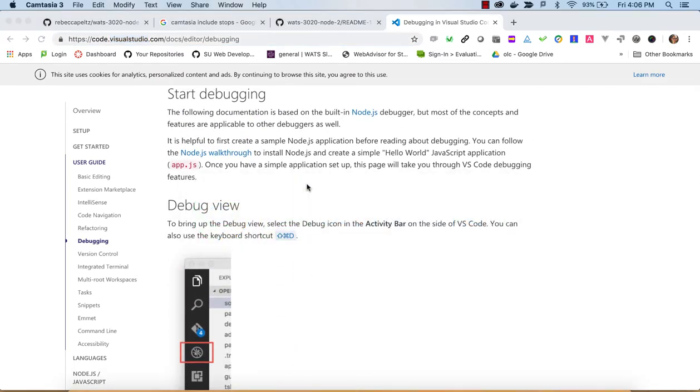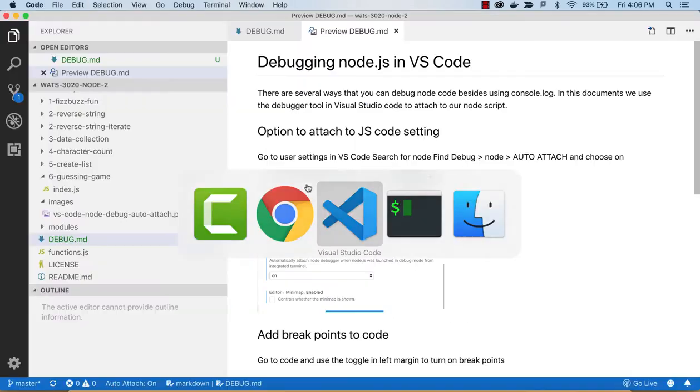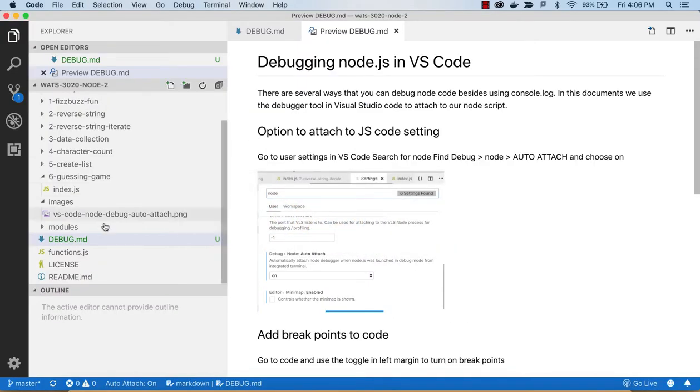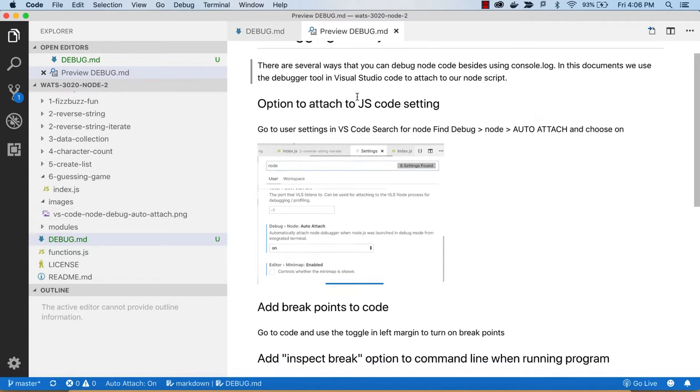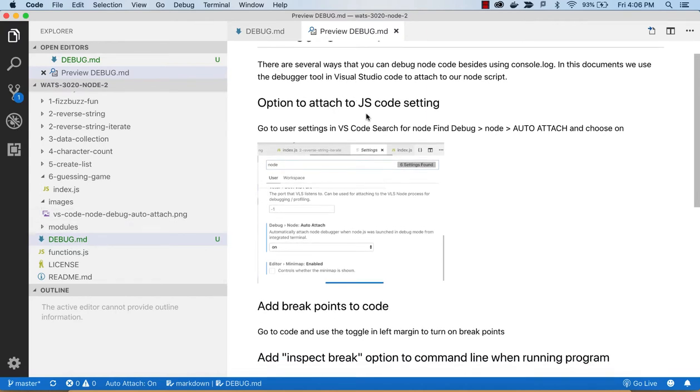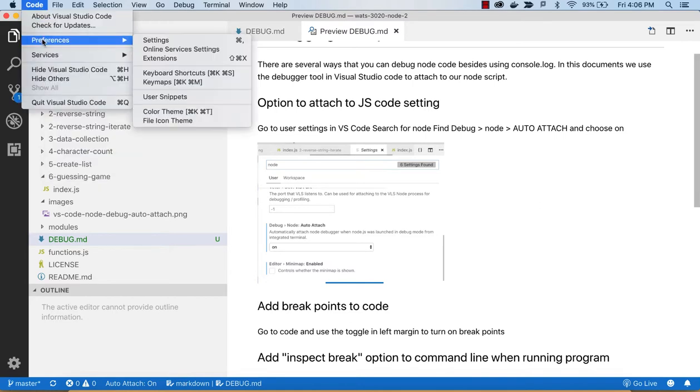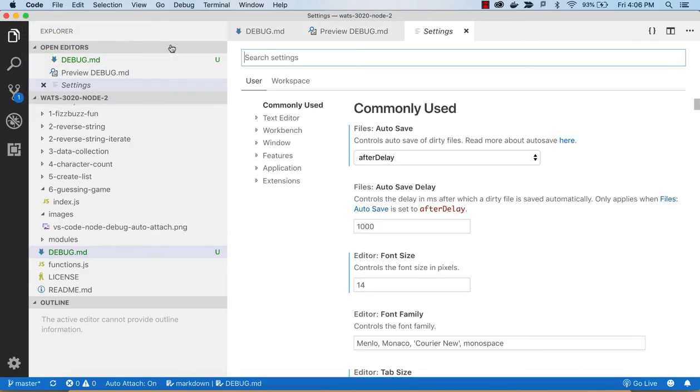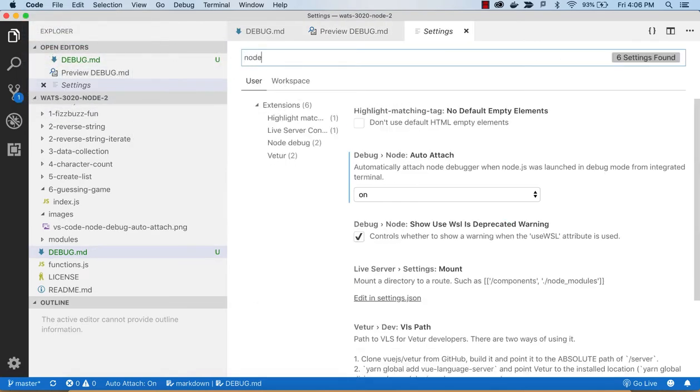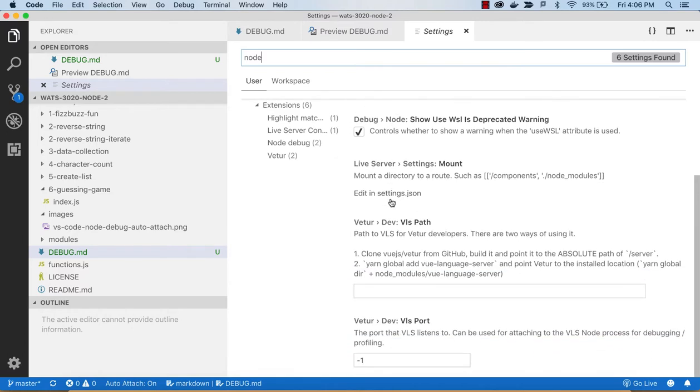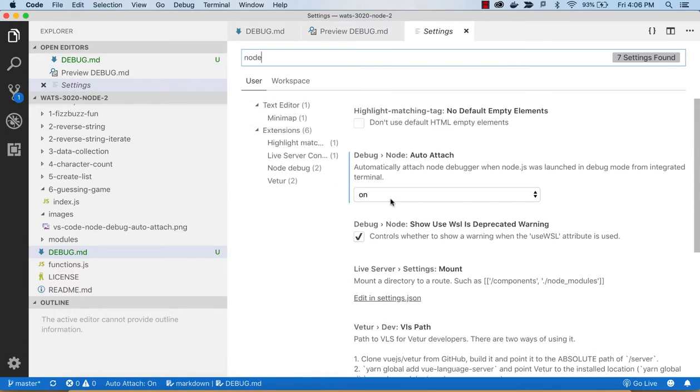So if you go to this document Debug Markdown and look at this, it tells you that you start by attaching to the running program by doing a setting, which you can find if you go in, I'm on a Mac, but I think it's under settings. Go in here, search for Node, and make sure that this auto-attach is on.